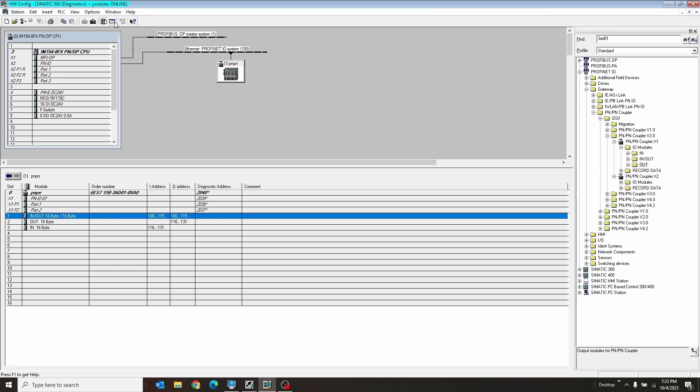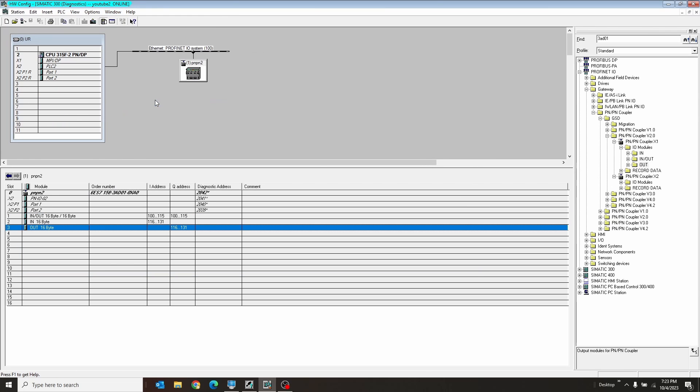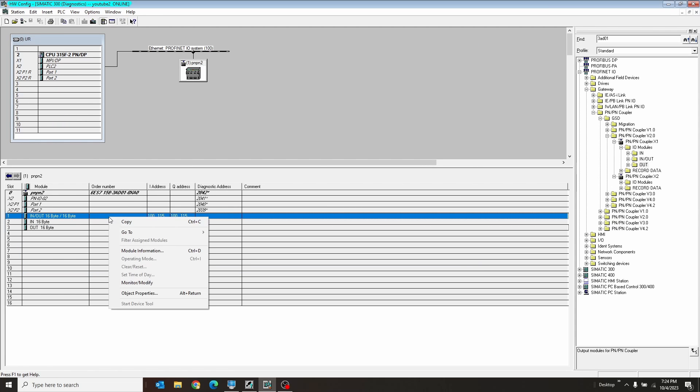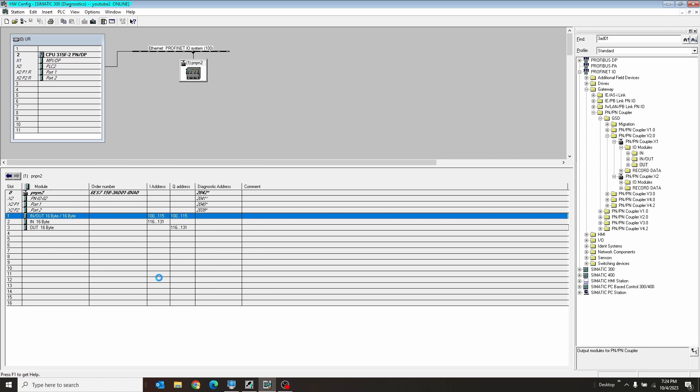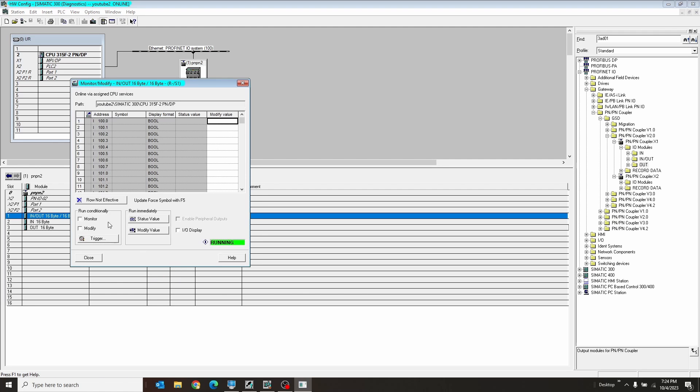And if we go over to our other PLC and we go monitor, modify on the in-out section again, and we hit monitor. Look at that. The third bit of inputs is on in this guy.